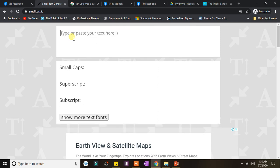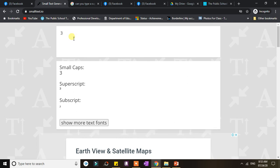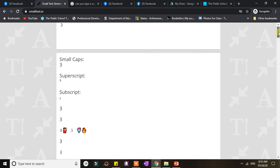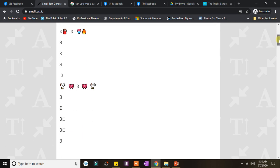So all you have to do is type or paste your text, for example three, and immediately it will be converted into small caps, superscripts, and subscripts. You can also show more text fonts. There are a lot of options there.